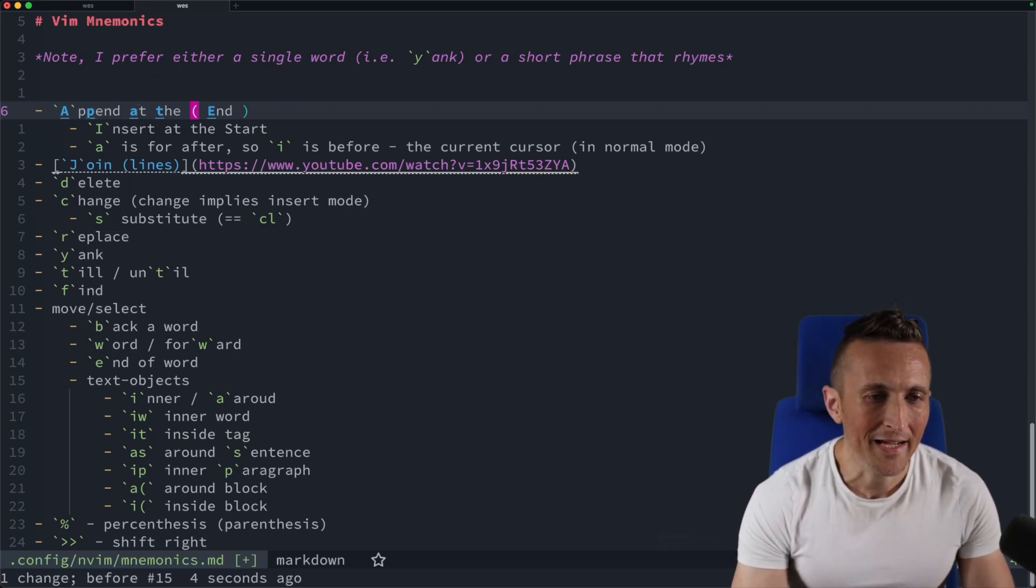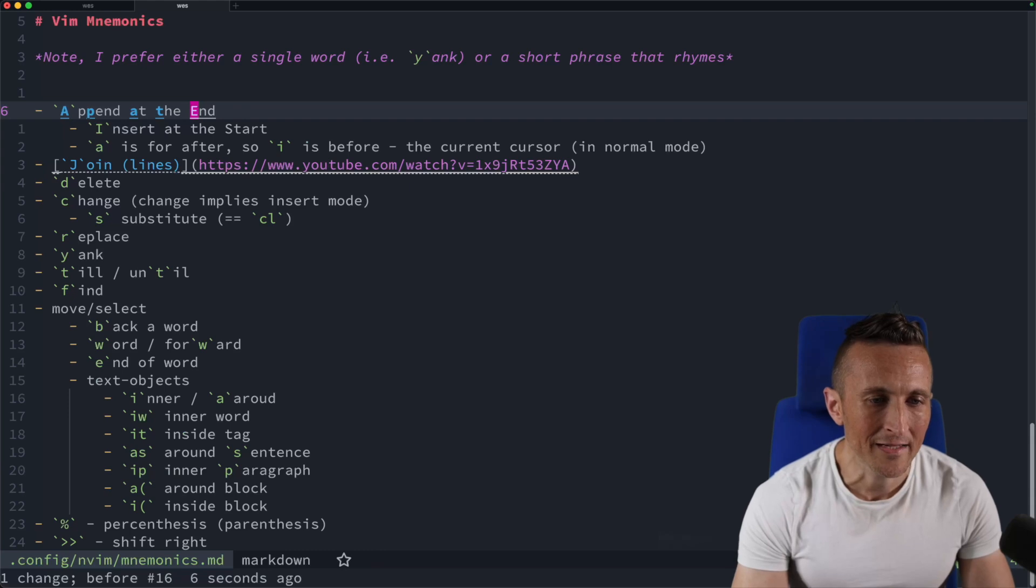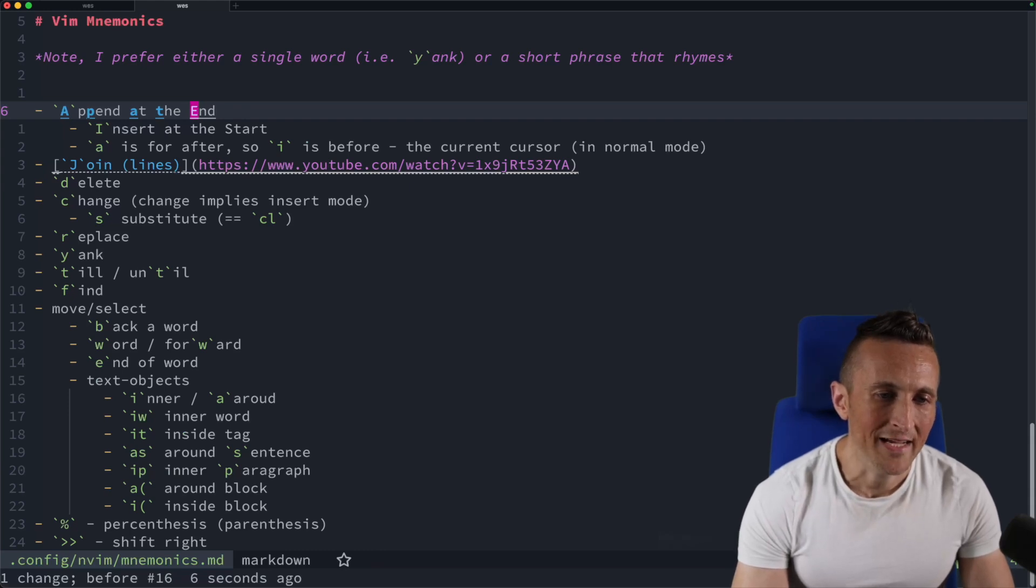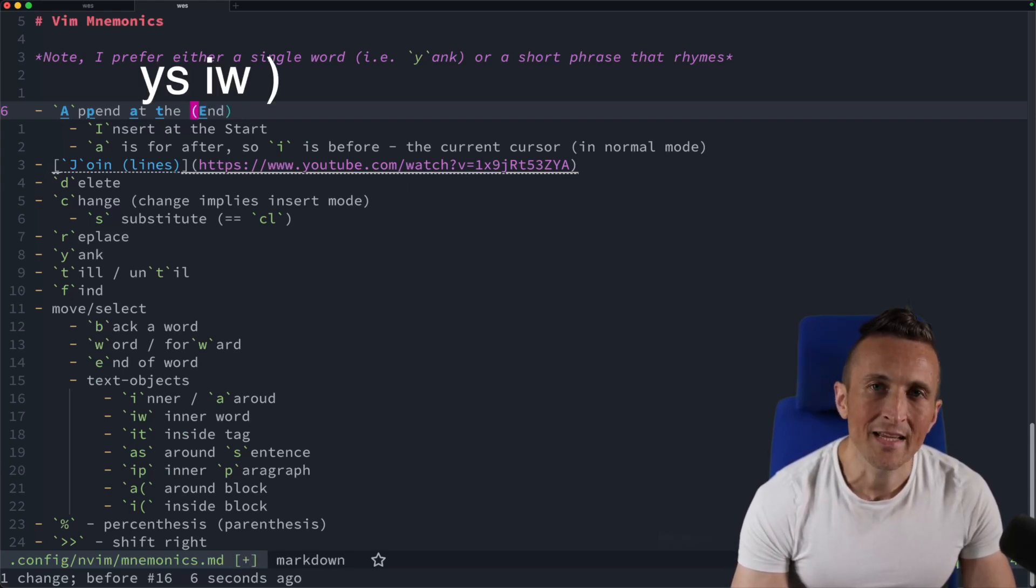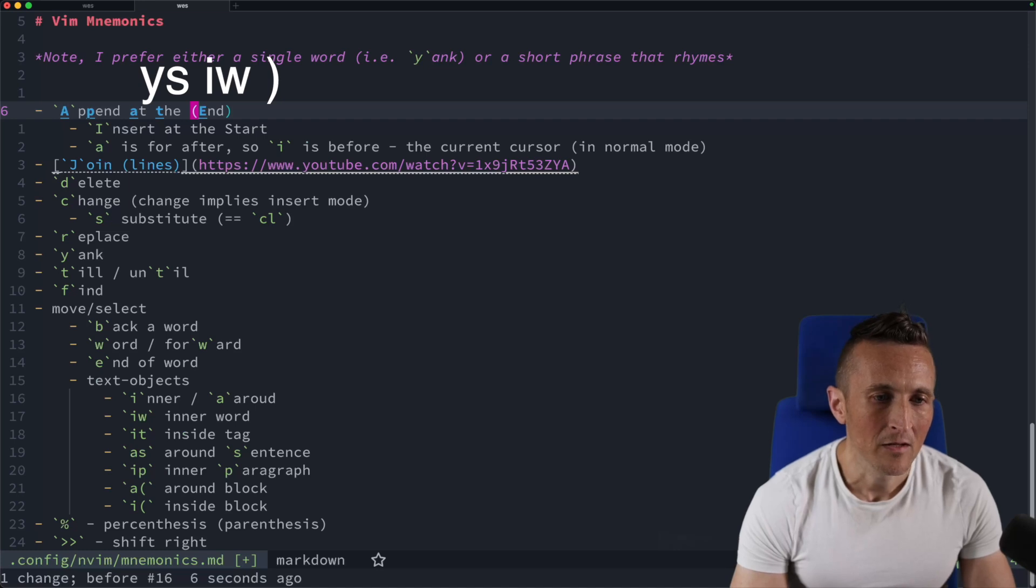If you don't want that, then undo that. Y, S, I, W again. Use the closing parentheses in that case, and it won't add the spaces.